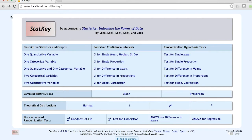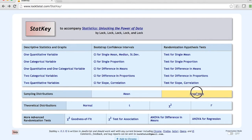To construct a sampling distribution of a proportion, when you're on the StatKey homepage, click Proportion.